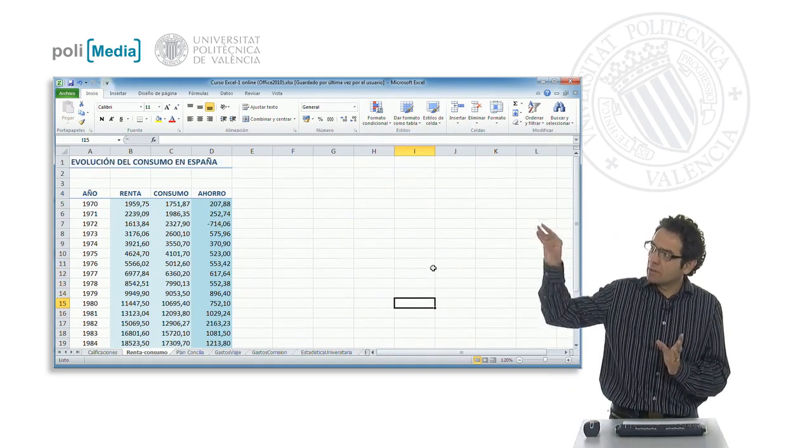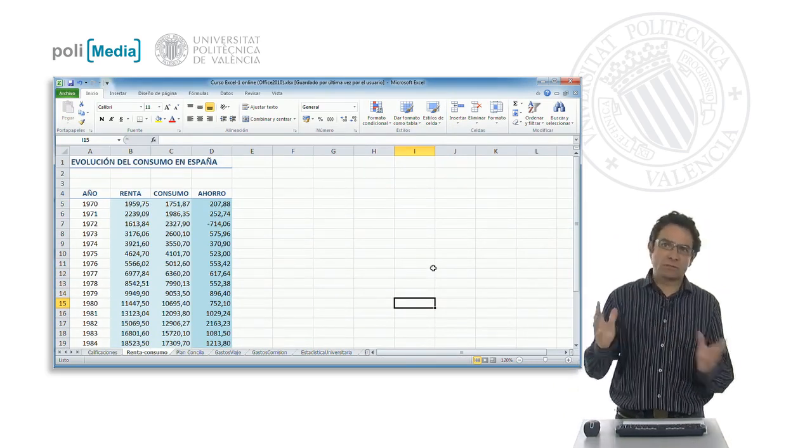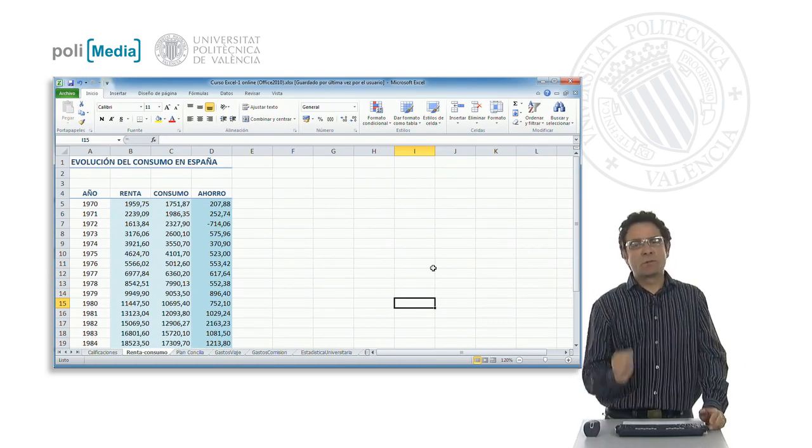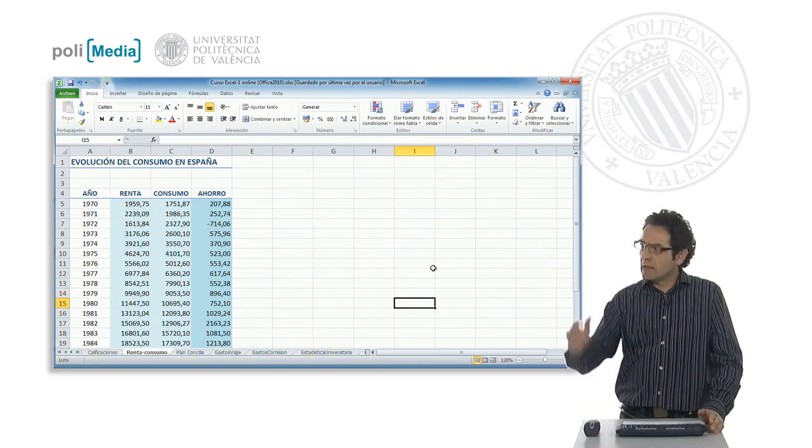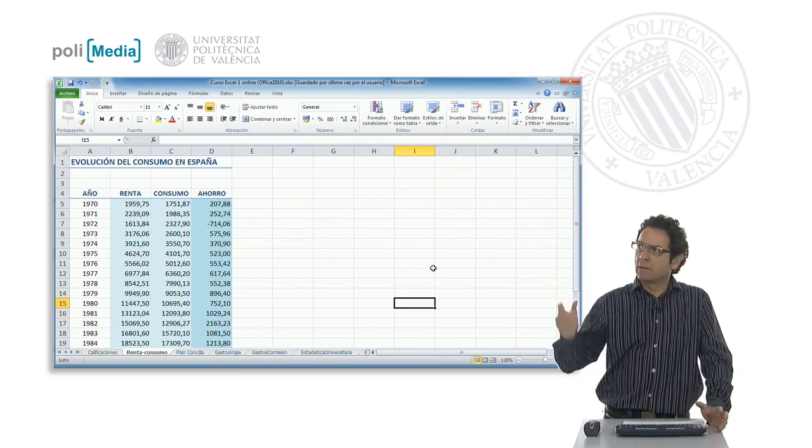We see that in any case, thanks to the cell styles, we can very quickly make our spreadsheet more attractive.